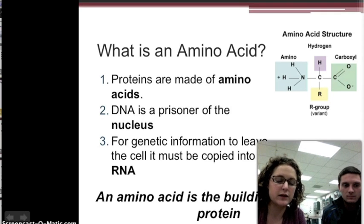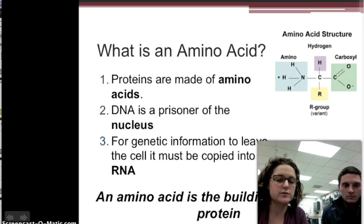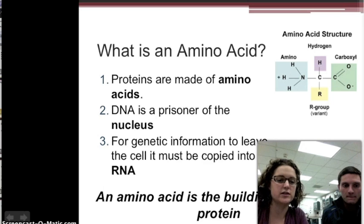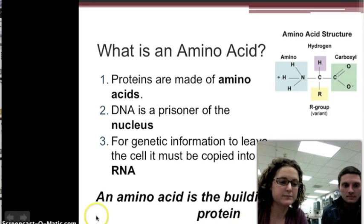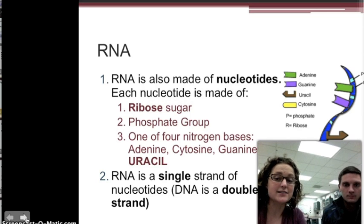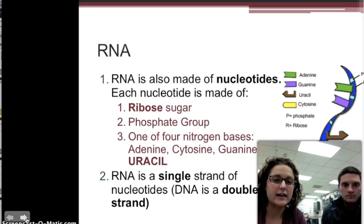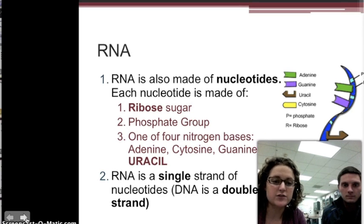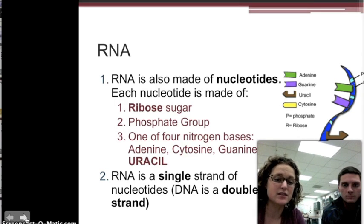Proteins are made up of smaller units called amino acids, and the order of the amino acids that determines the protein is stored in the DNA. So DNA has the instructions, and those instructions are copied into RNA. RNA is very similar to the DNA molecule — it's made of nucleotides, and each nucleotide has a ribose sugar instead of deoxyribose, a phosphate group, and one of four nitrogen-containing bases. All of the bases are the same except thymine, which becomes uracil.